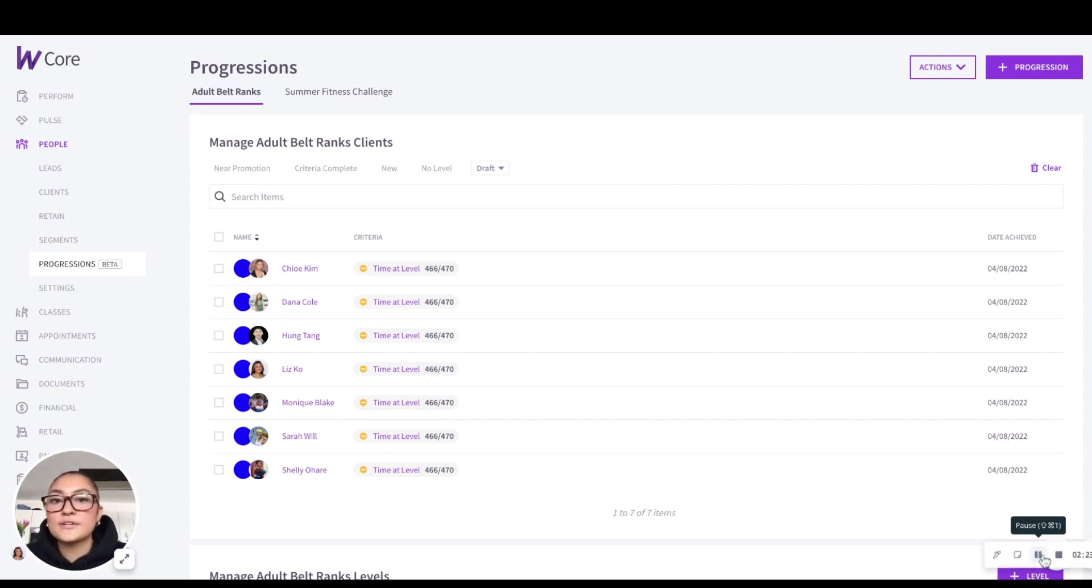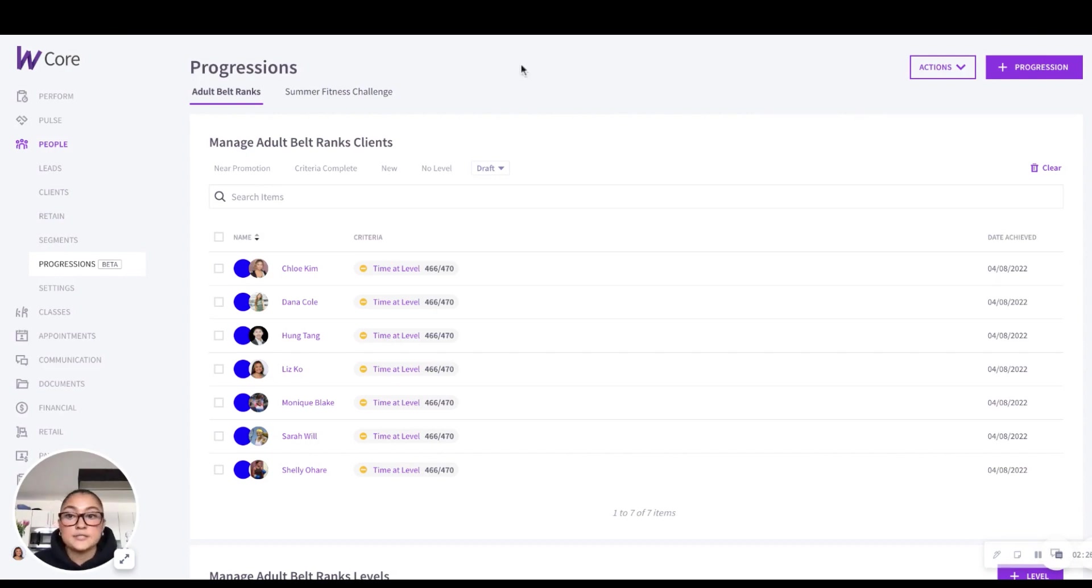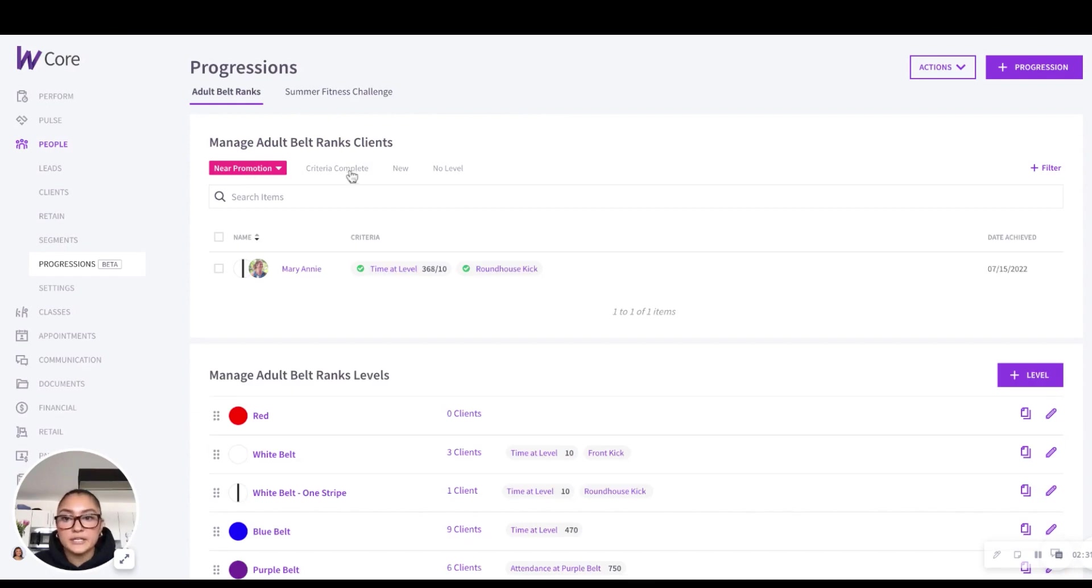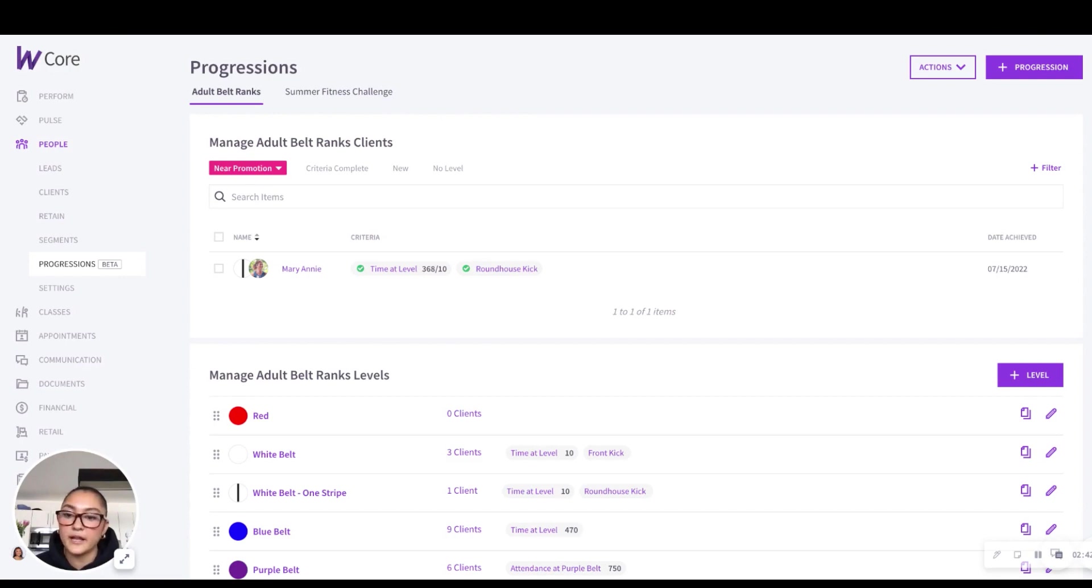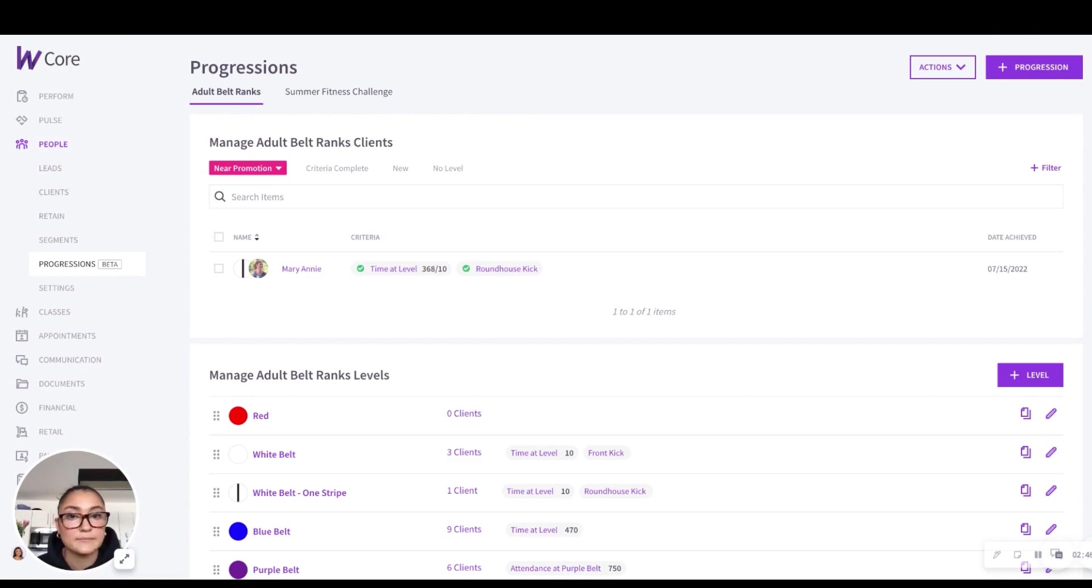We also understand that some clients may need extra attention. So we've added this priority filtering system where we have promotion here, criteria complete here and new here. We're bringing those clients to the forefront of your view, which ensures a seamless training journey for them. And you'll never miss an important detail or milestone again.